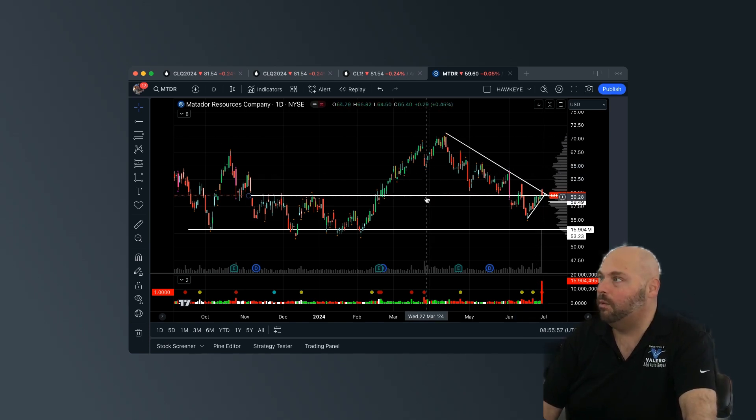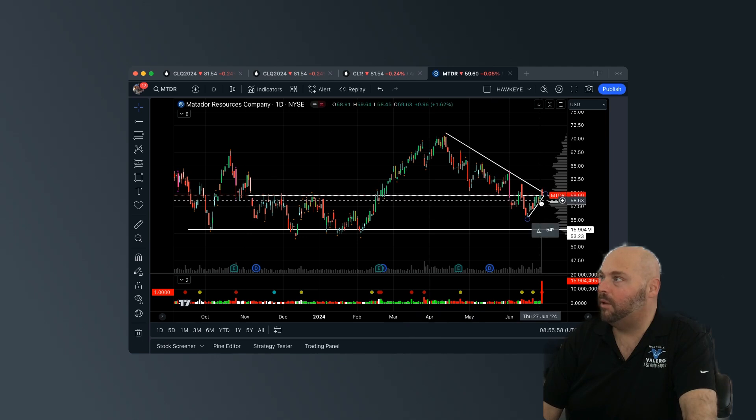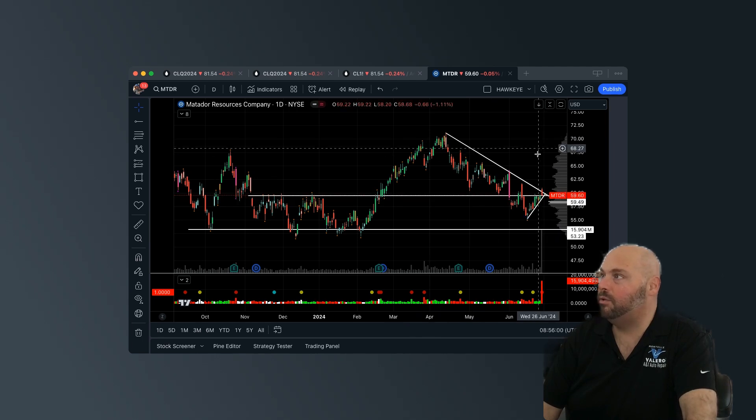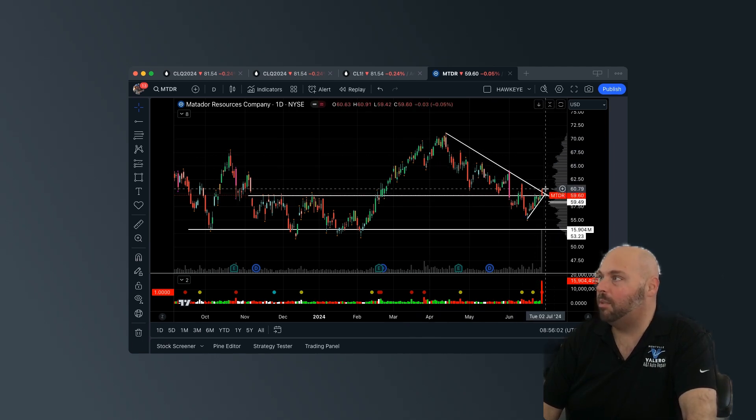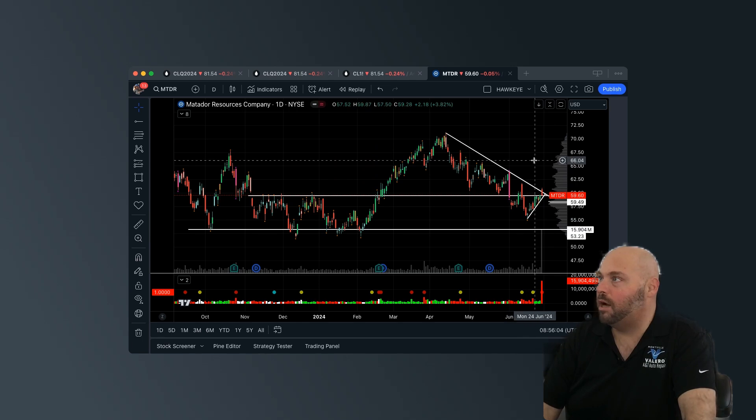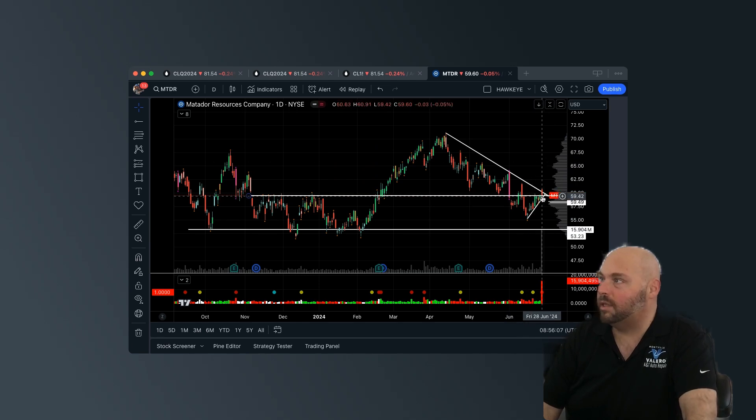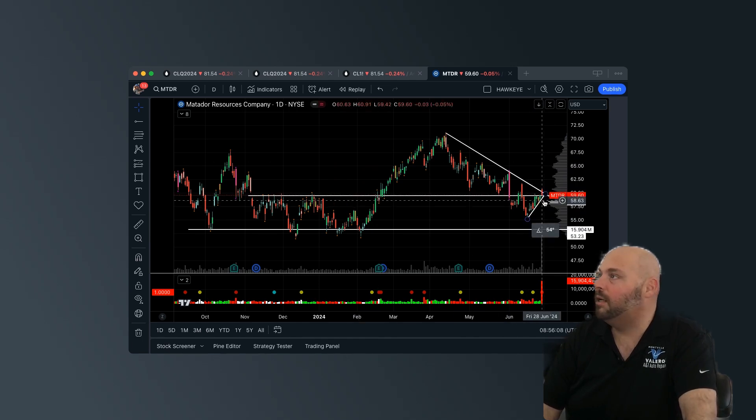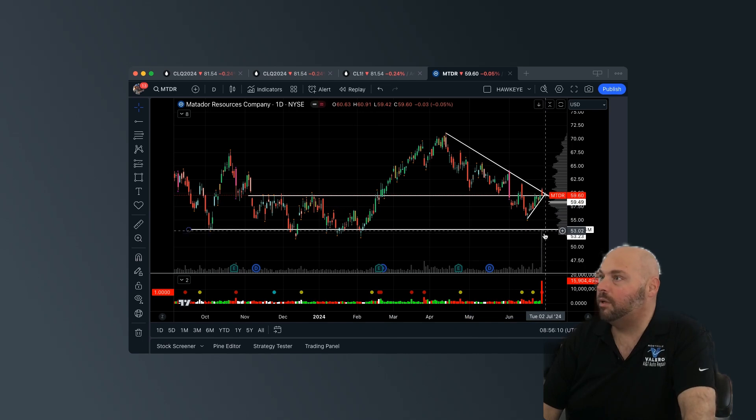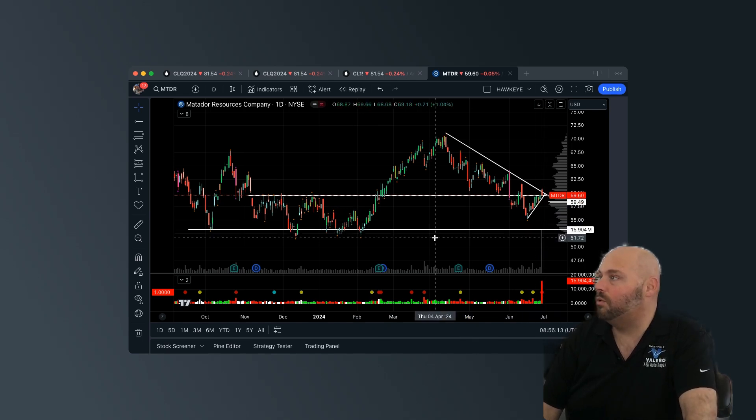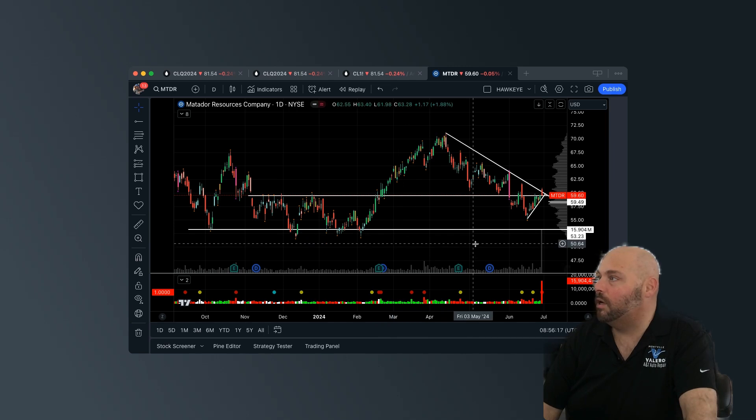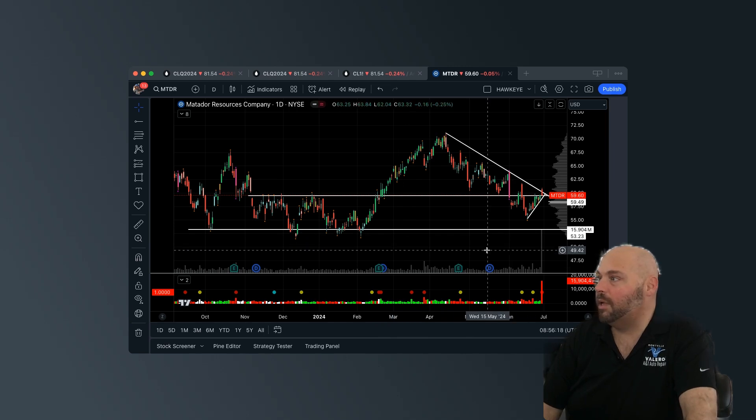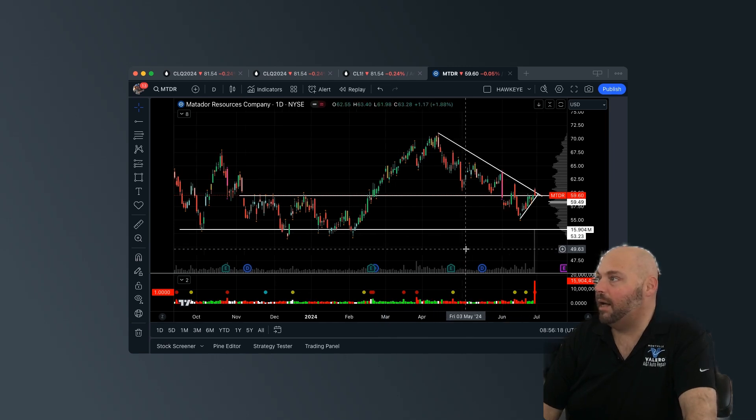If we hold this level and the sellers are exhausted, the buyers step back in, I think we can push higher from here. If we lose this level specifically that we're sitting on, then we could potentially come back in and retest even down here towards 53, 23. So just something to keep an eye on, guys.